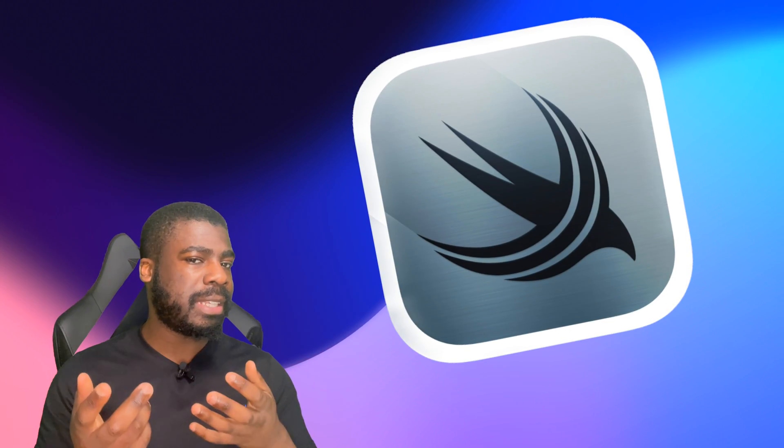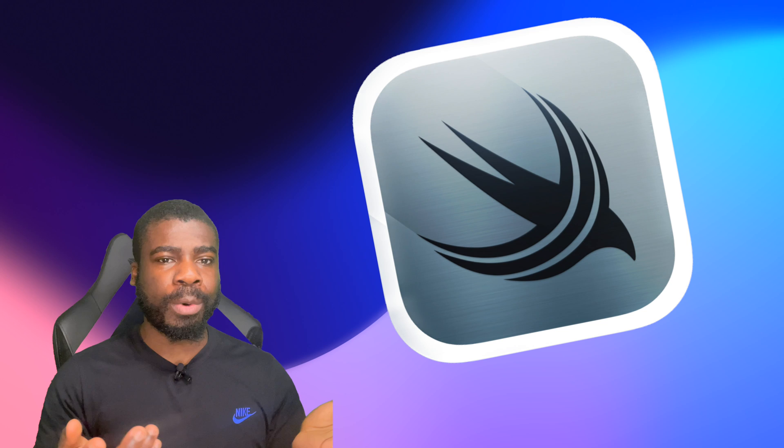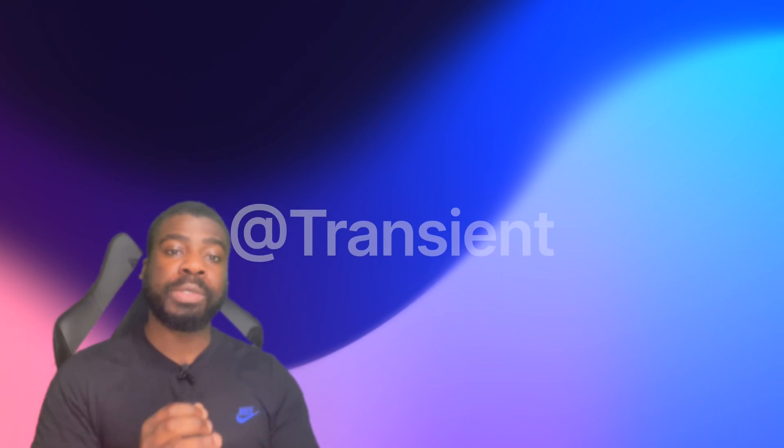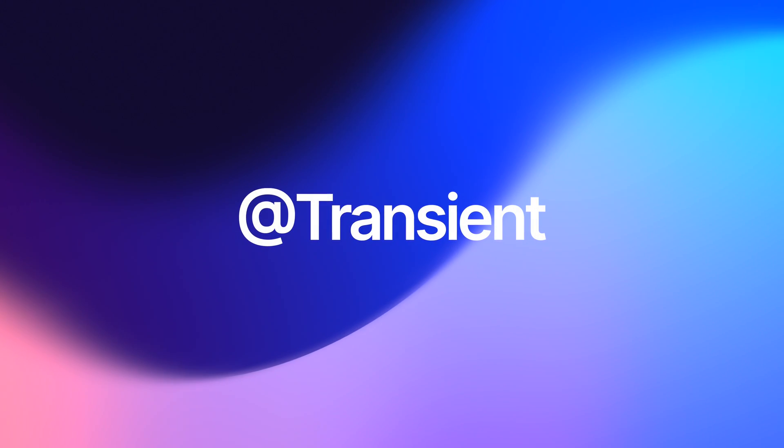Now sometimes you don't want to save everything in SwiftData, so how do we prevent saving data we don't want? Well, in this video we're going to look at how we can use the transient macro.